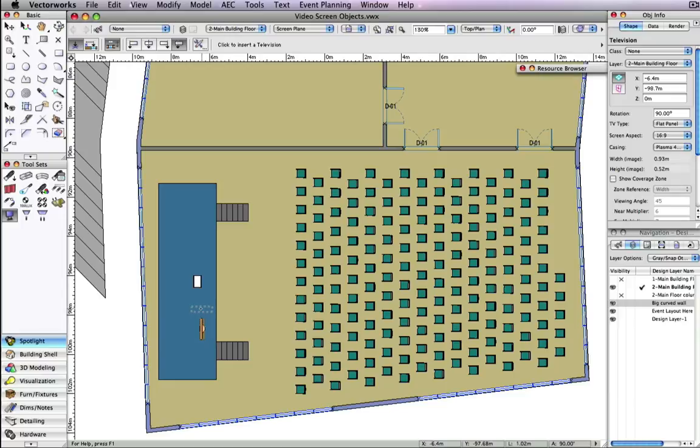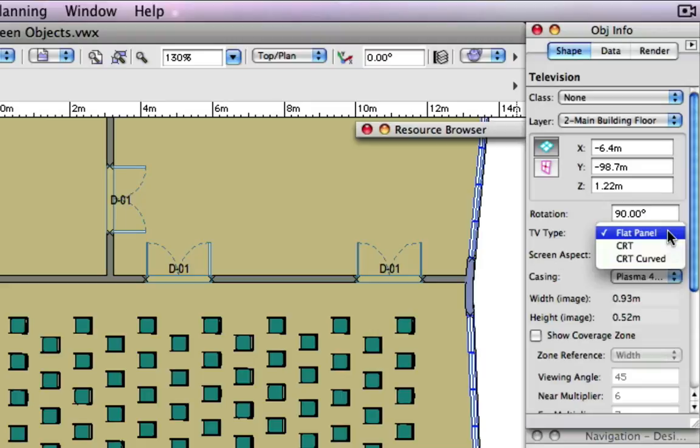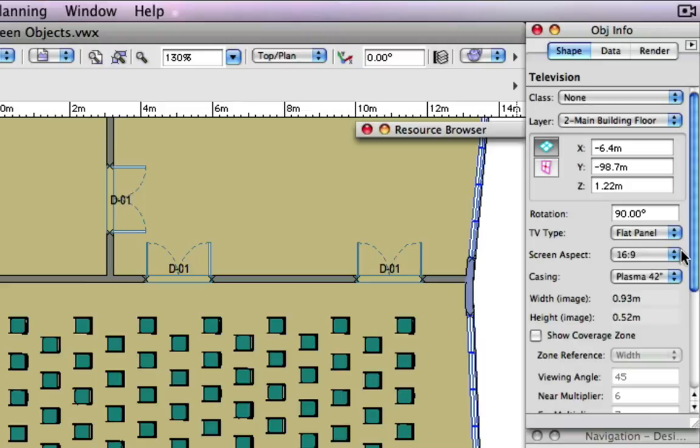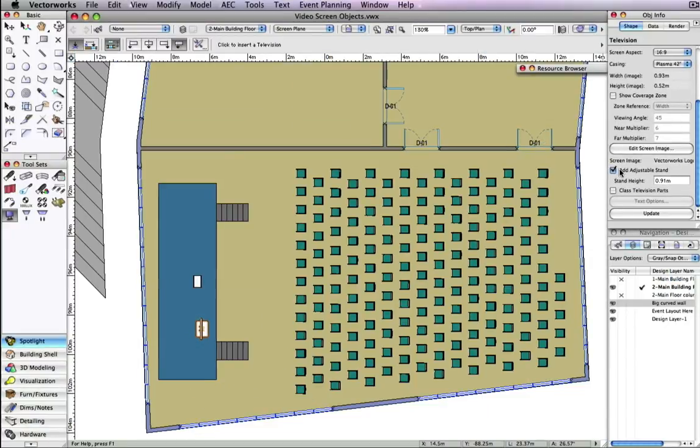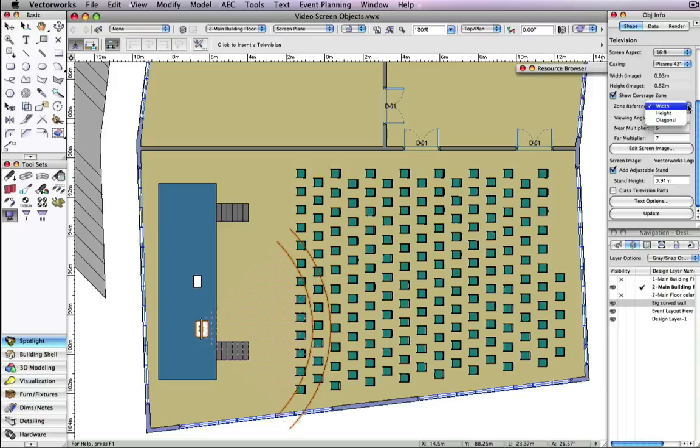In the Object Info palette for the television, you can choose a TV type, which includes flat panel, CRT, and CRT curved. You can also choose the casing, which ranges from 19-inch LCDs to 65-inch plasmas, and add a TV stand if desired. Another great feature is the ability to show the coverage zones for the TV. This option will visually indicate the viewing area covered by the specific television. You can set the coverage zone to display based on height or diagonal measurements.